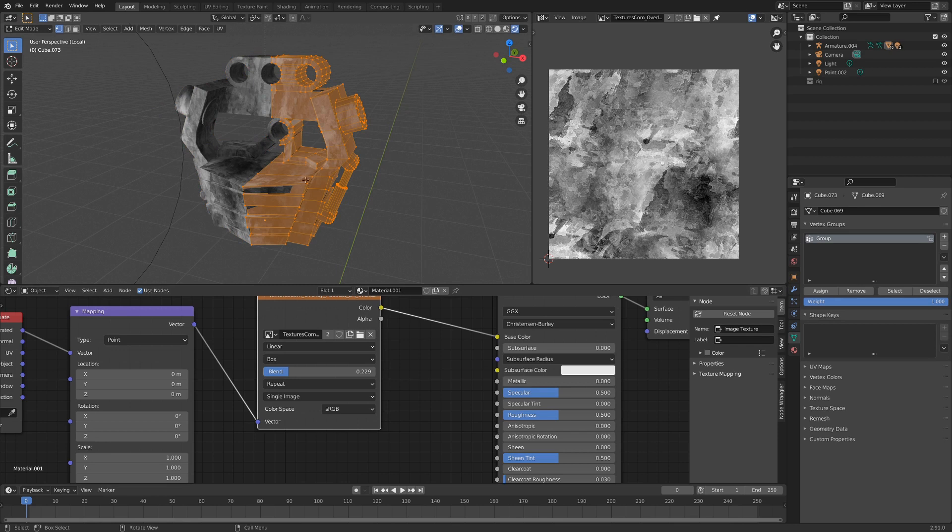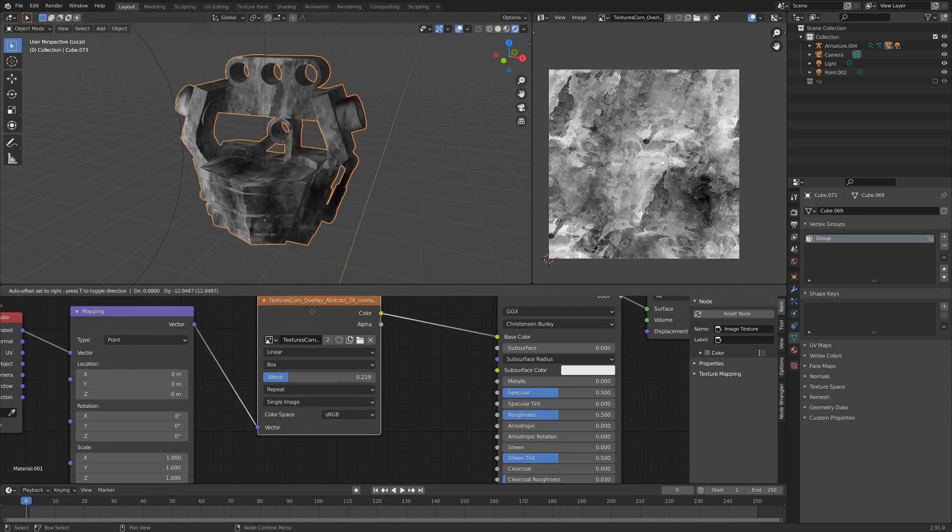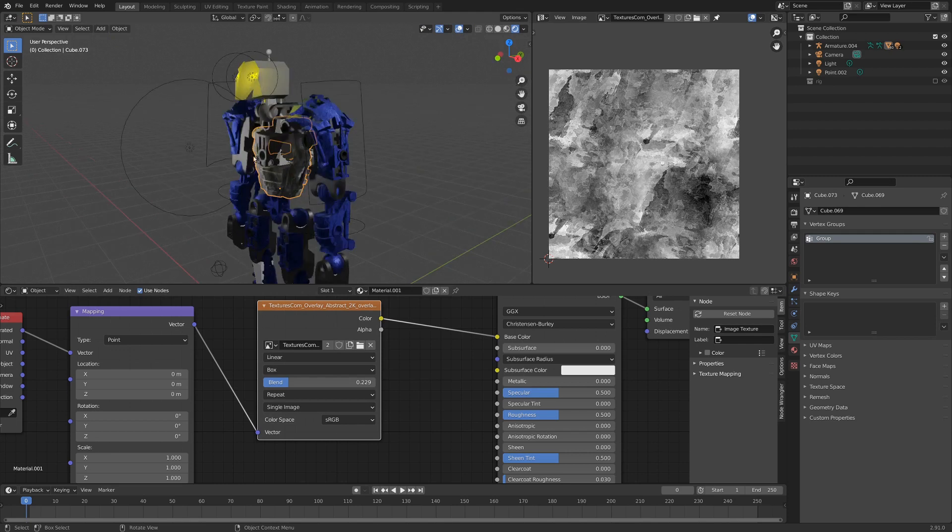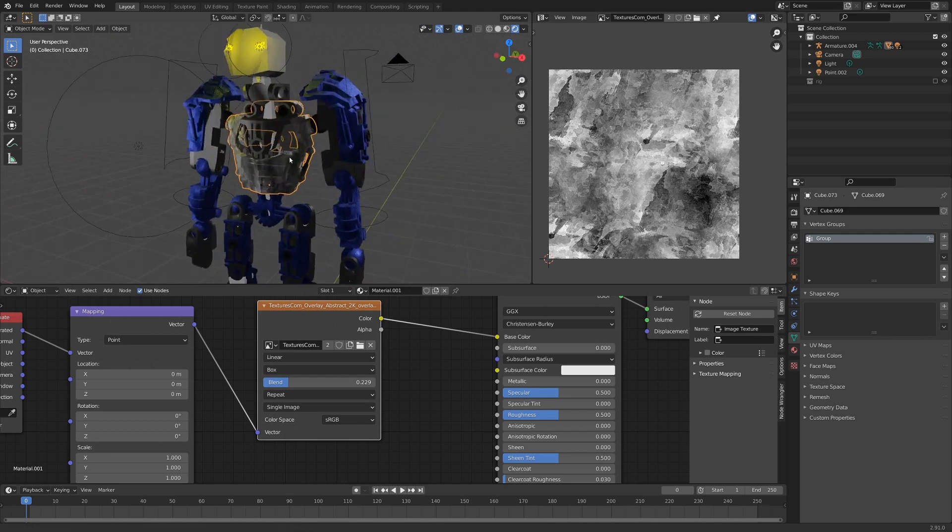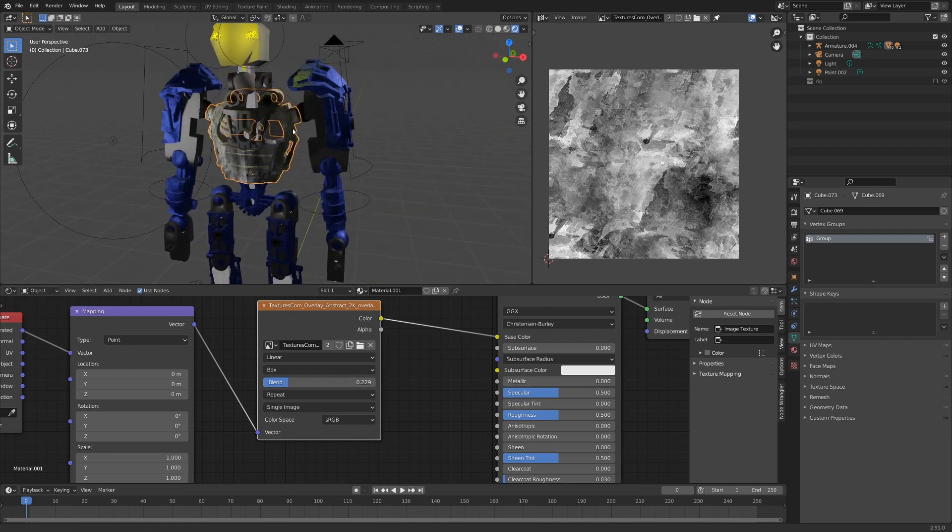Maybe you could unwrap this pretty quickly, maybe you could do it that fast, but the real value of this technique comes when you have a whole bunch of complex models, and you don't want to go in and UV unwrap all of them.